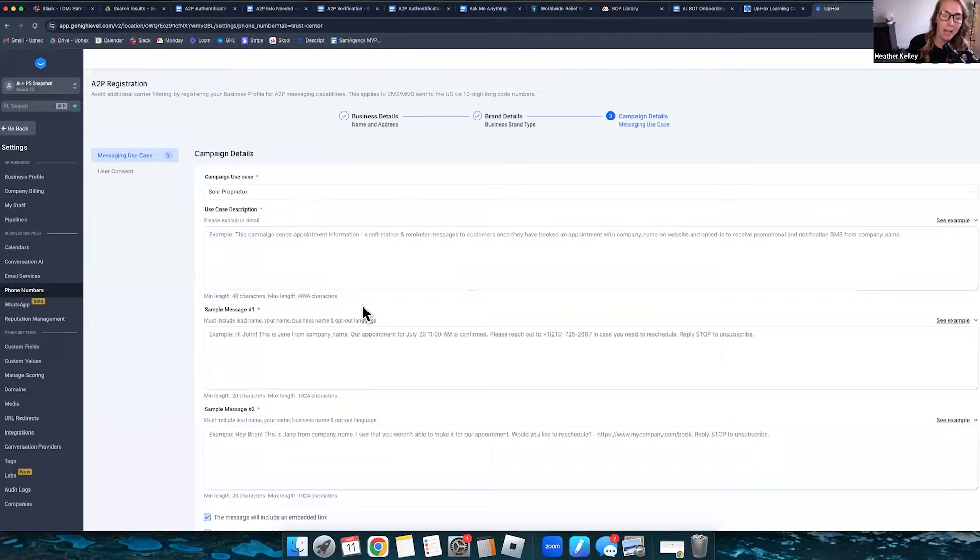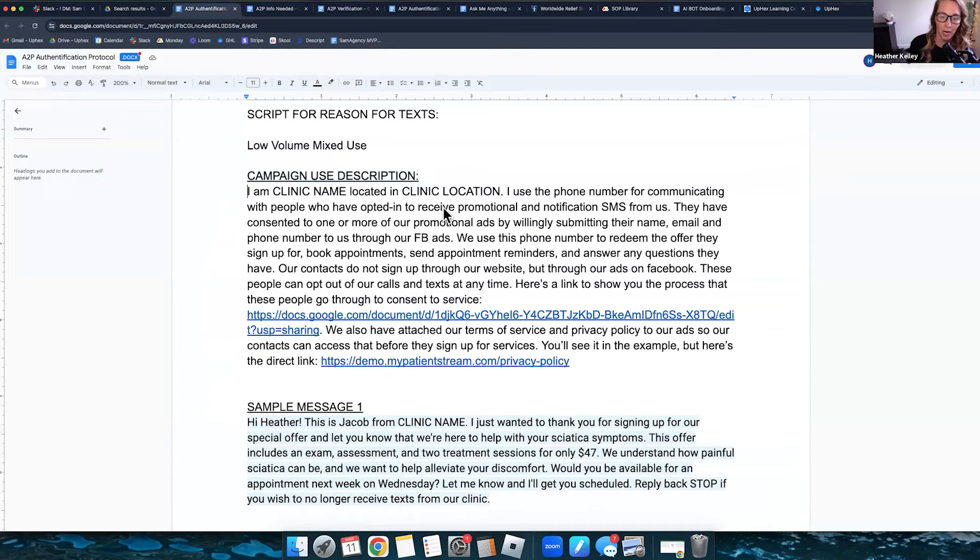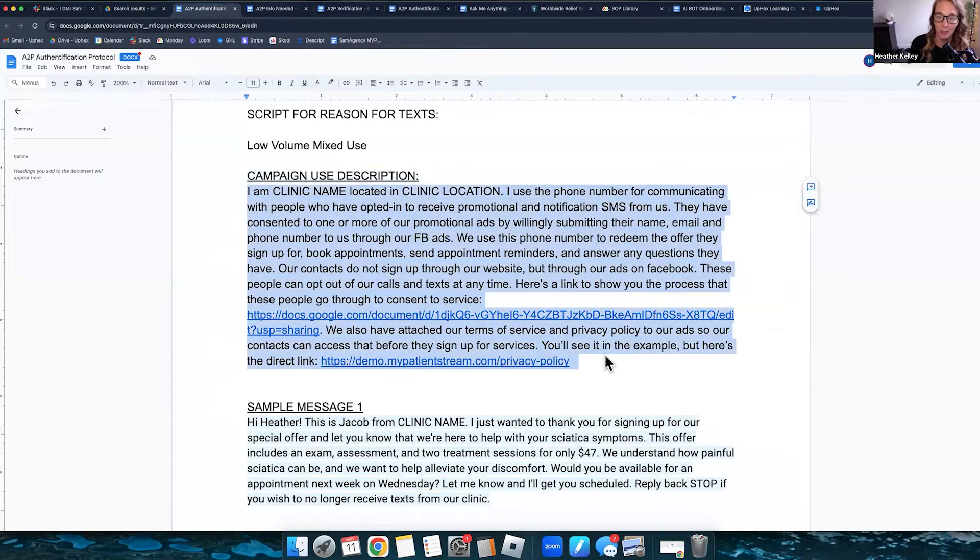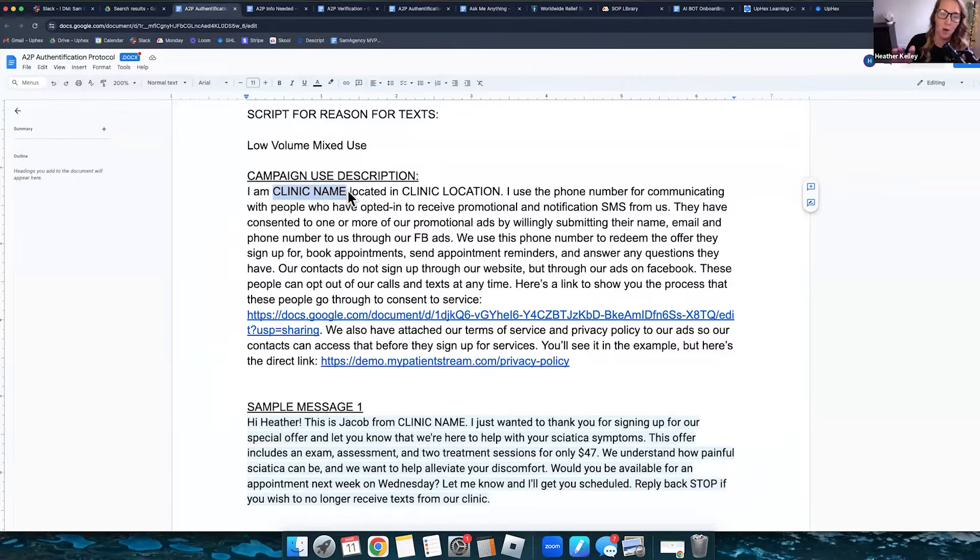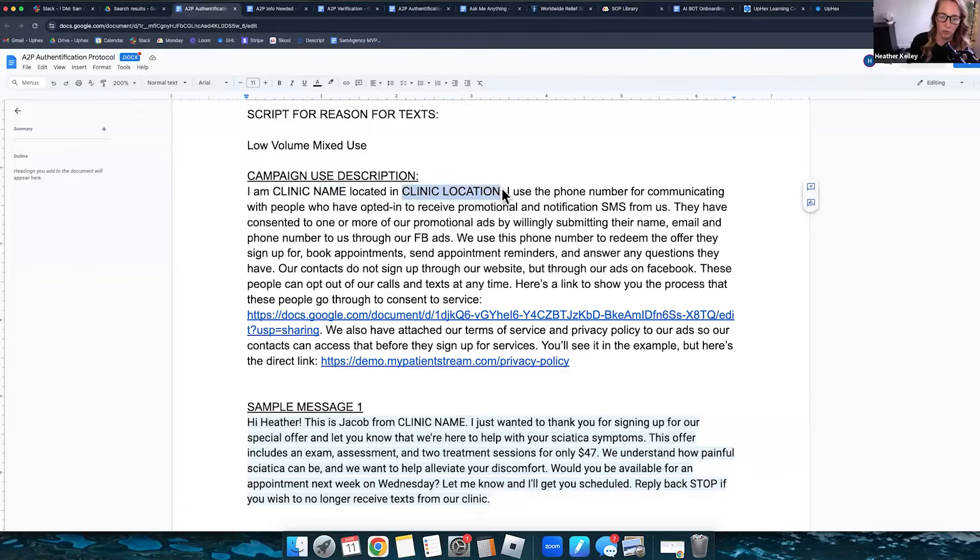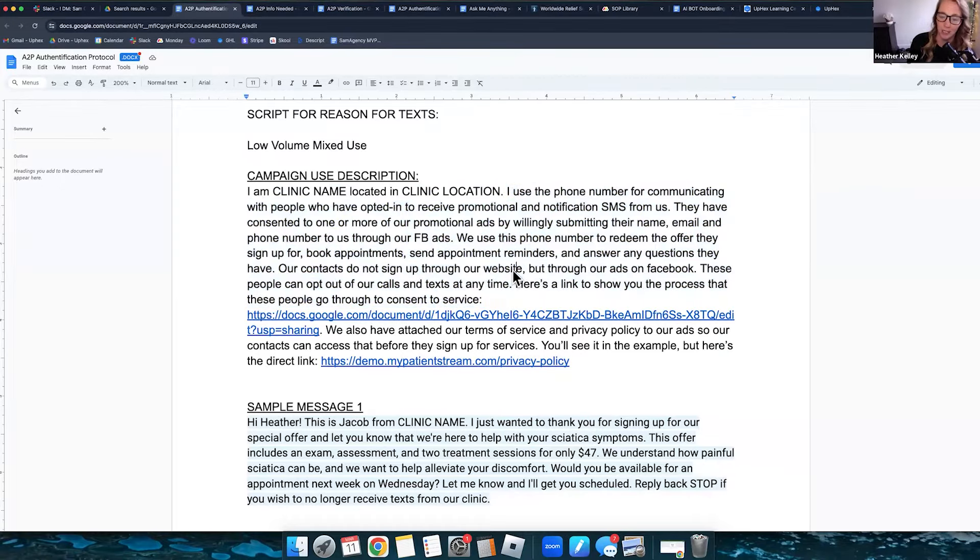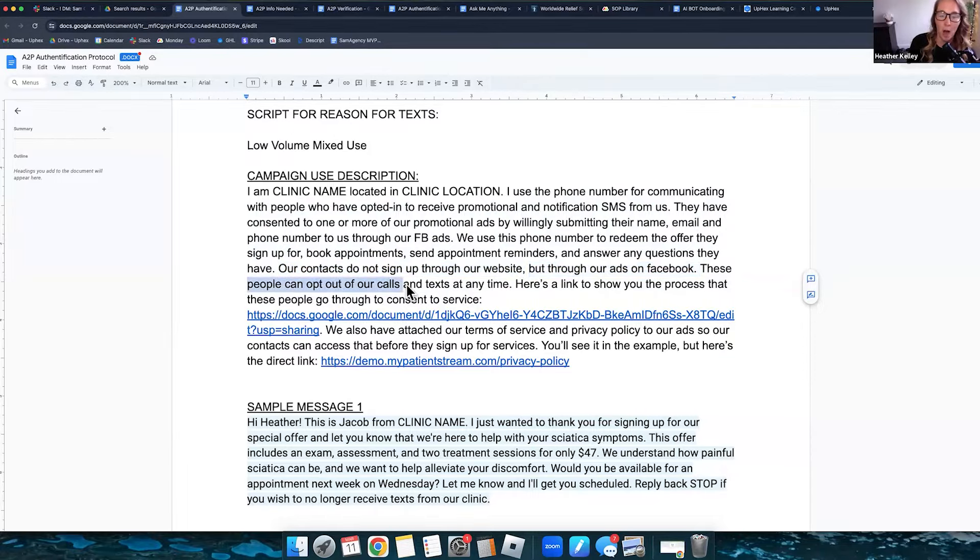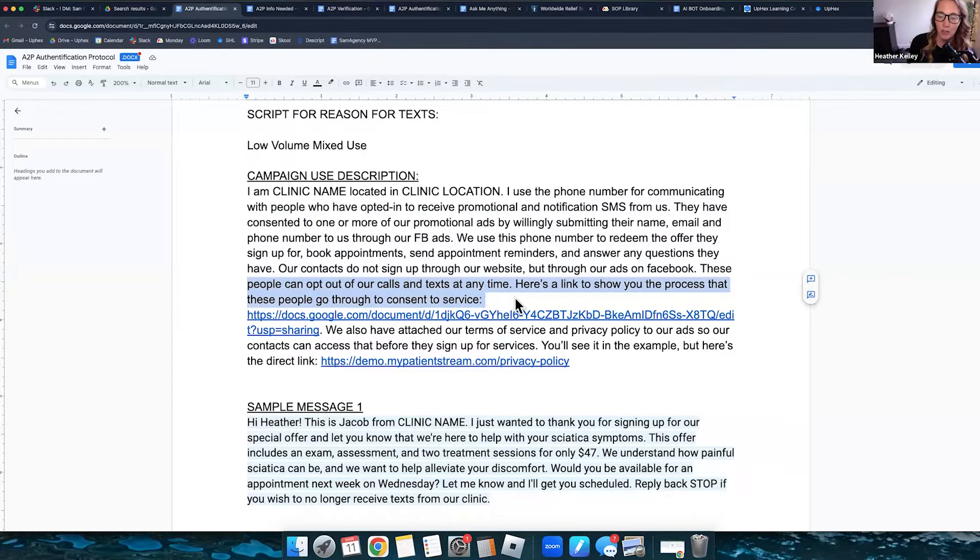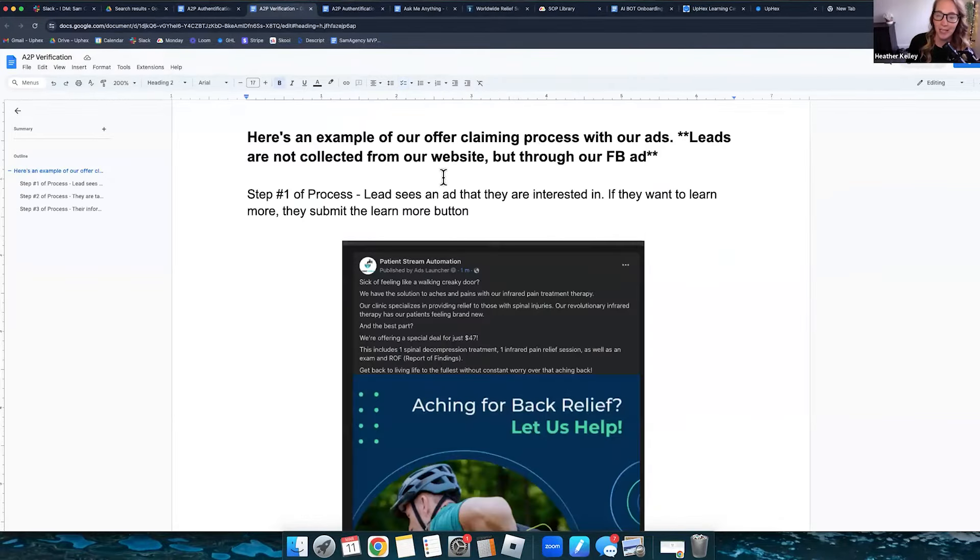So now that you're at the campaign, it's asking you, what is the campaign use description? In our SOP that we created here, this is what we copy and pasted for all of our customers. So I am Heather Kelly with Kelly Chiropractic, located in Boise, Idaho. So we would fill that in. And then everyone else was the exact same. Our contacts do not sign up to our website. So this is what we put in there. So they would stop checking their website, but through our ads on Facebook, these people can opt out of our calls and texts at any time. Here's a link to show you the process that people go through to consent to the service.